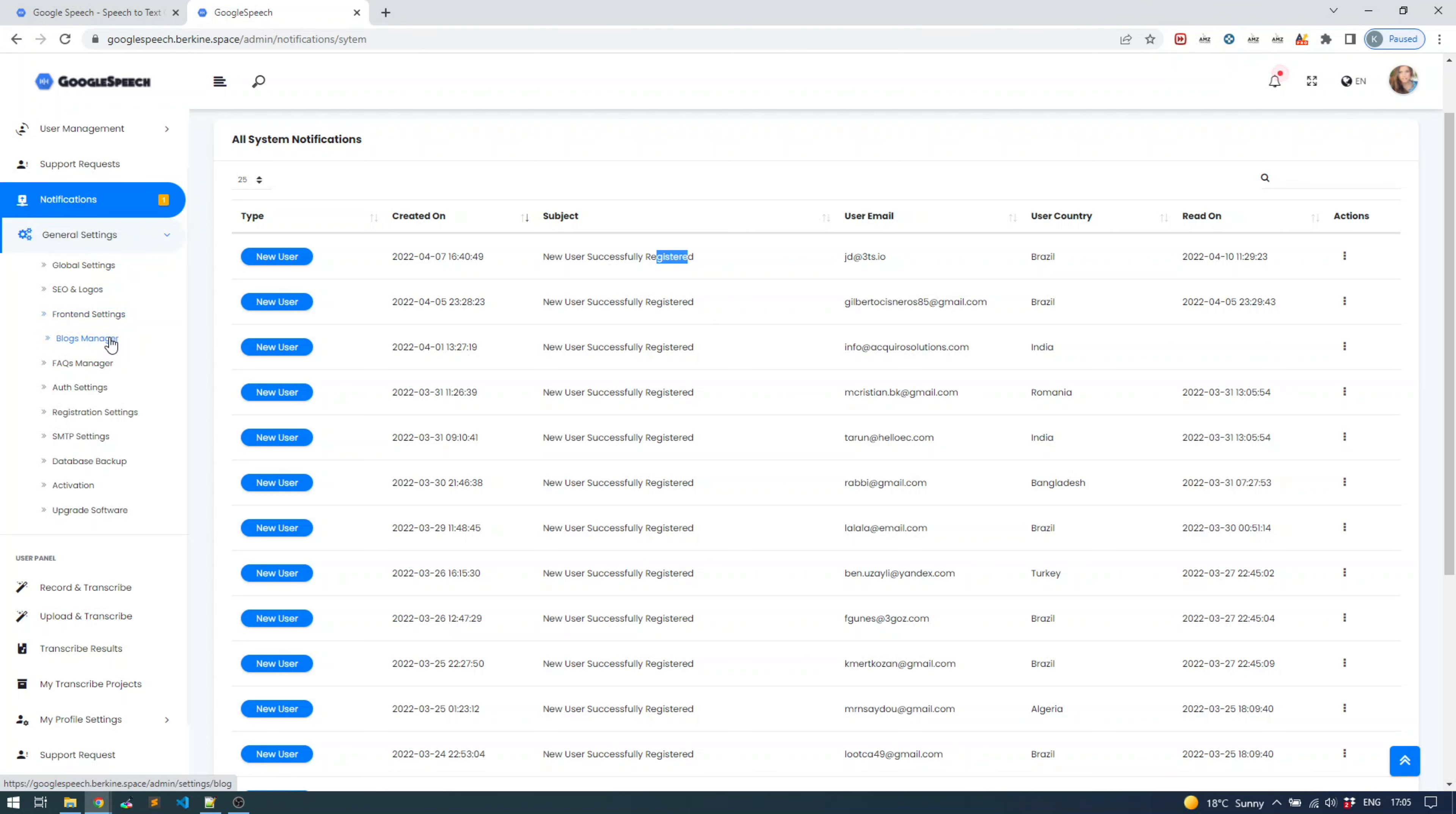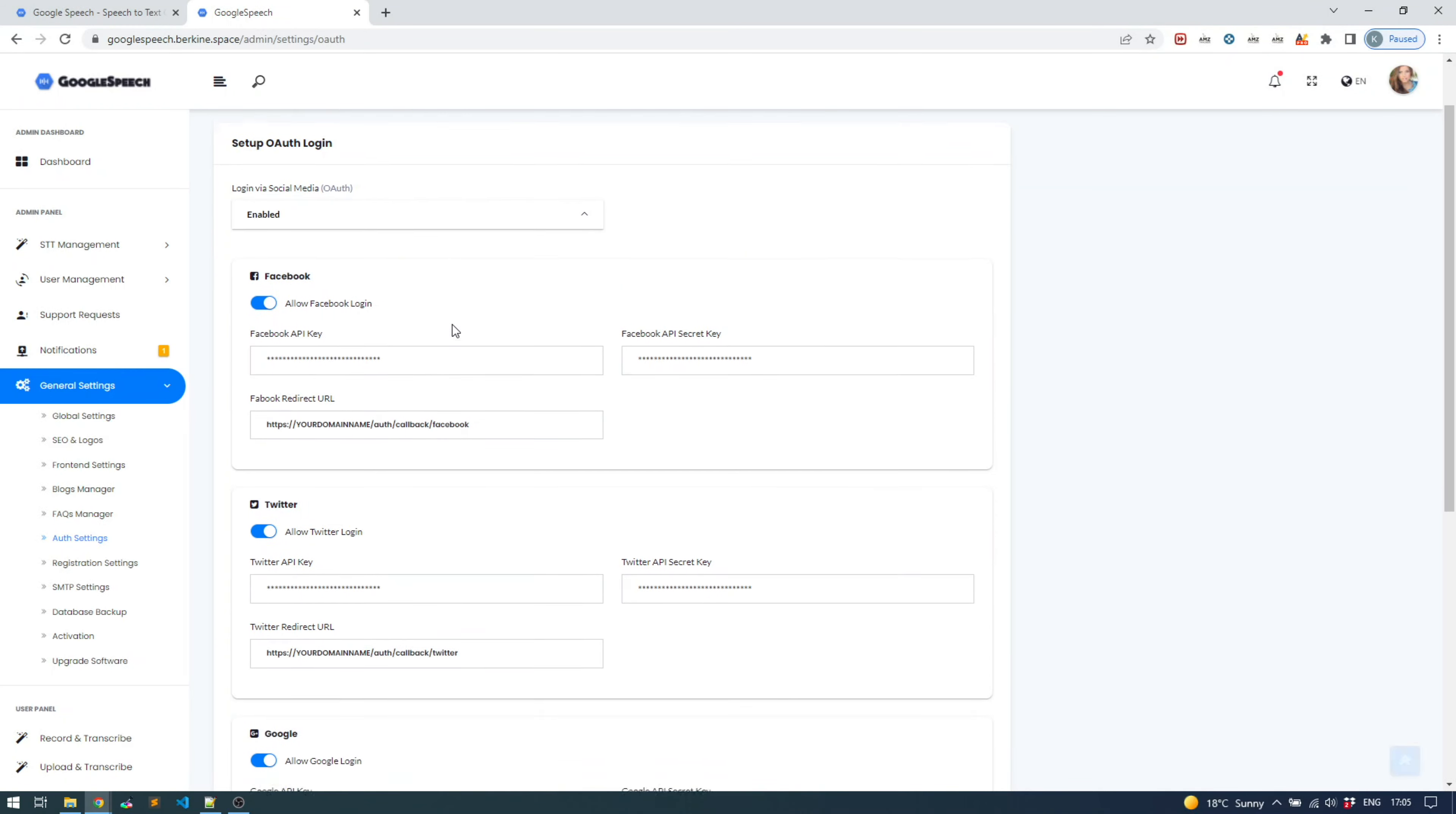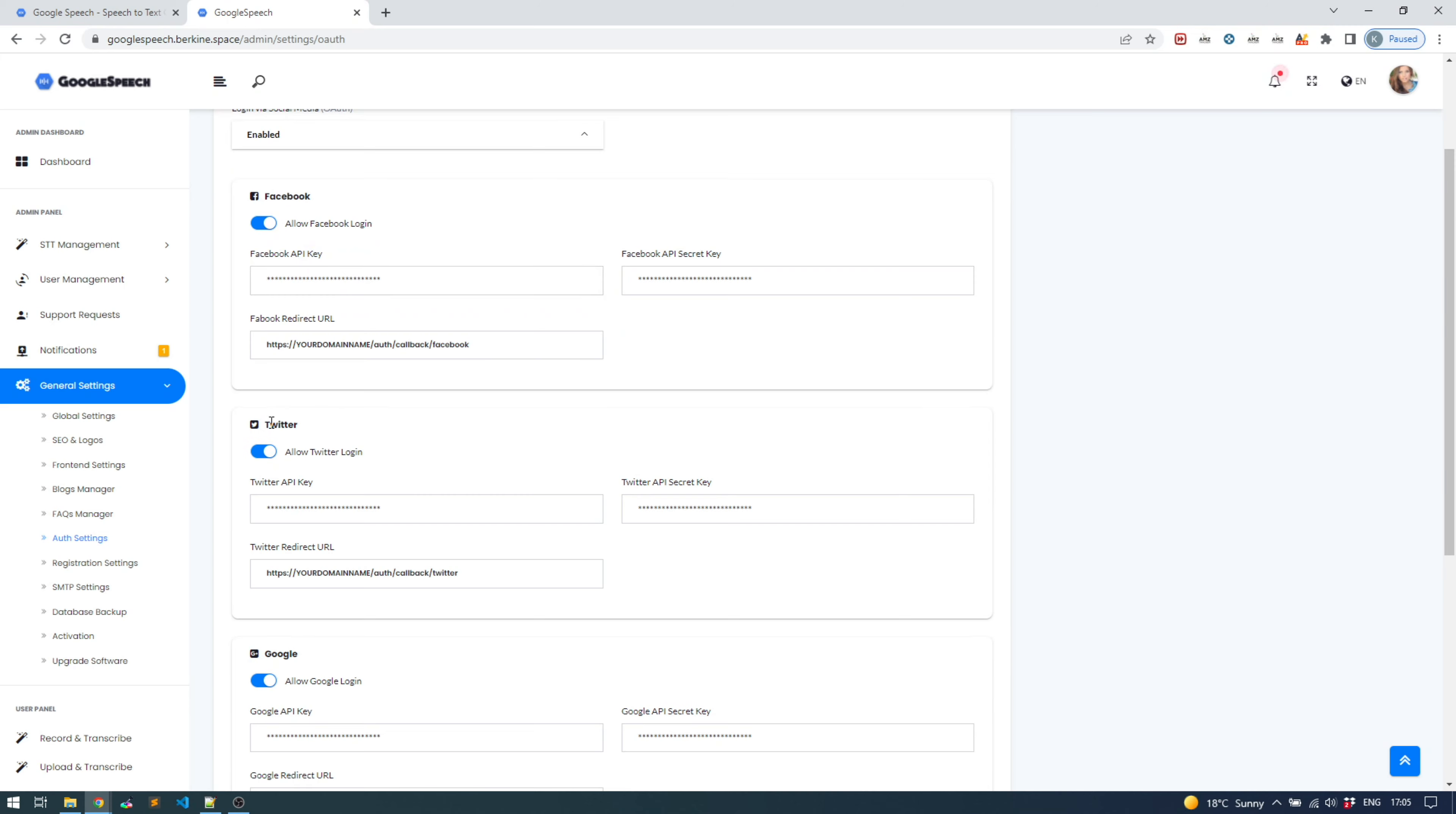The blog manager is the place where you can create blogs. Frequently asked questions is where you can easily create questions and answers to simplify things for your users. OAuth section is where you can enable or disable logging in with social media. As you can see, you can log in with Facebook, Twitter, Google and LinkedIn. You'll have to put proper API keys here.